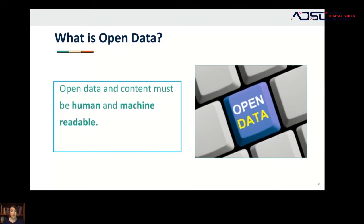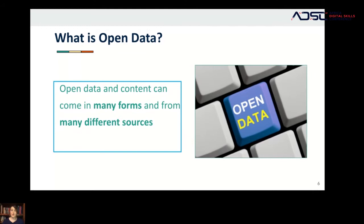Since open data is all about access, it's important to remember that data can be accessed and read by people and machines — we call that human and machine readable. When we talk about data, it's not always just numbers on a spreadsheet, though it can be. Data can come in all sorts of forms: maps, infographics, images, statistics books, PDFs, government reports, even social media metrics.